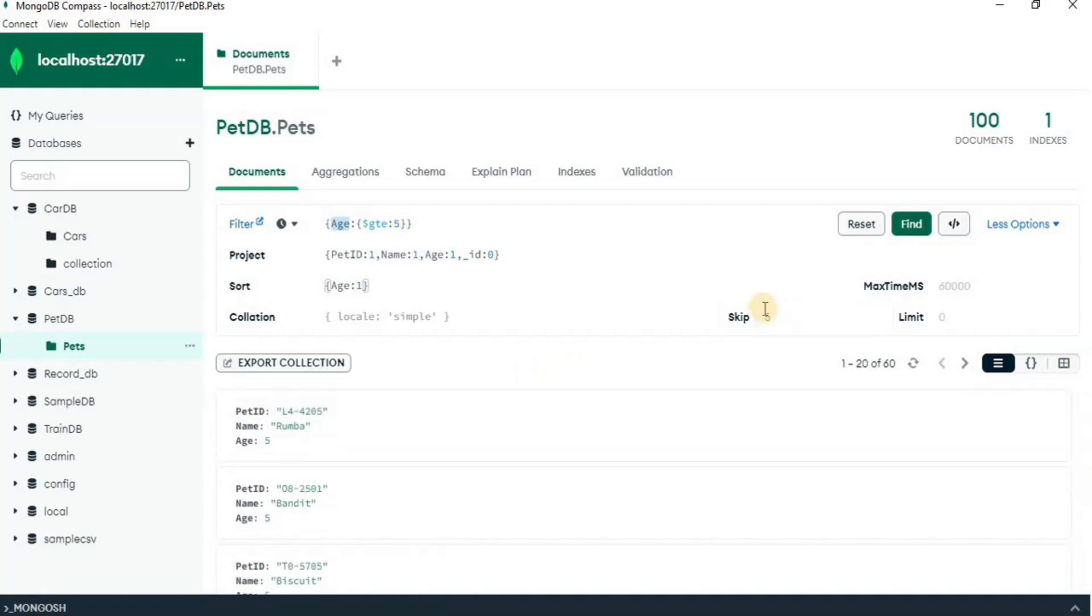now if I want to limit, limit is used to limit the output to a certain number of records.